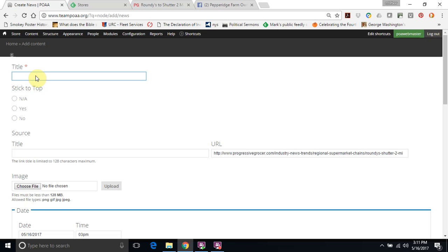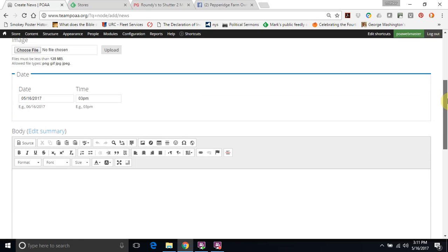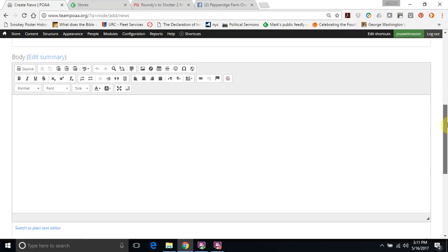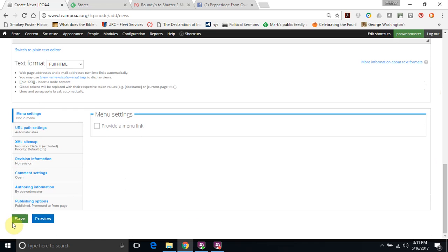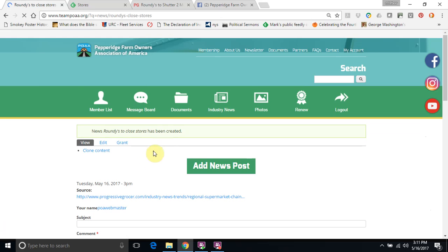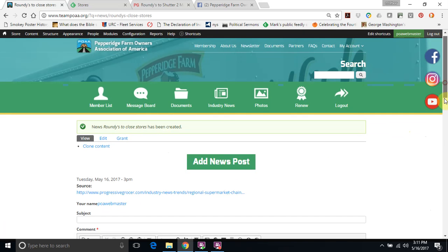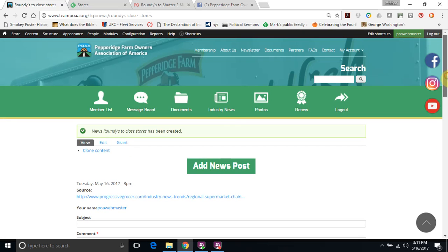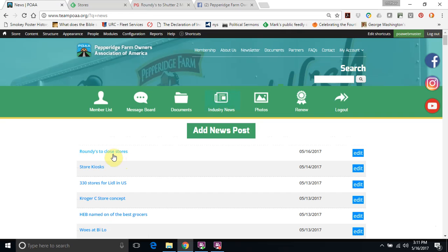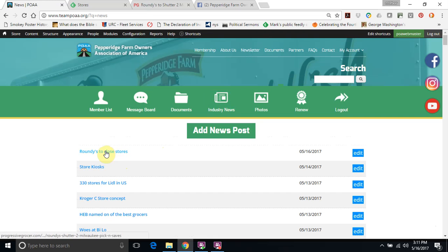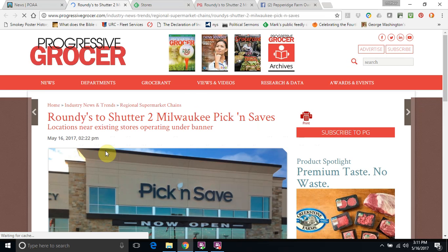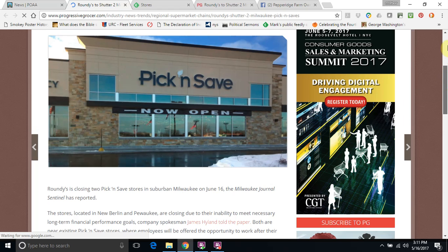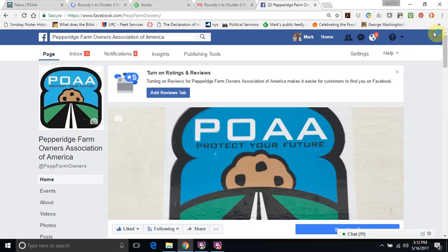And the only thing that we really need to fill out is just the title here. So: Roundy's to close two stores. That is pretty much it, except for the most important part - we aren't going to bother typing anything in the body, but to get something to post on the website we just need to press save. Now once we press the save, we can see that we have the source here. Go back to Industry News. There's our story. If they would just click on that, you can do that real quick. Just going to open a new screen and there we go.